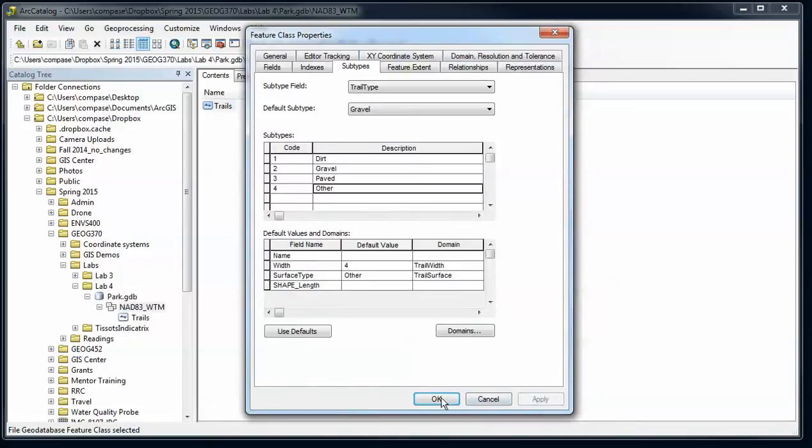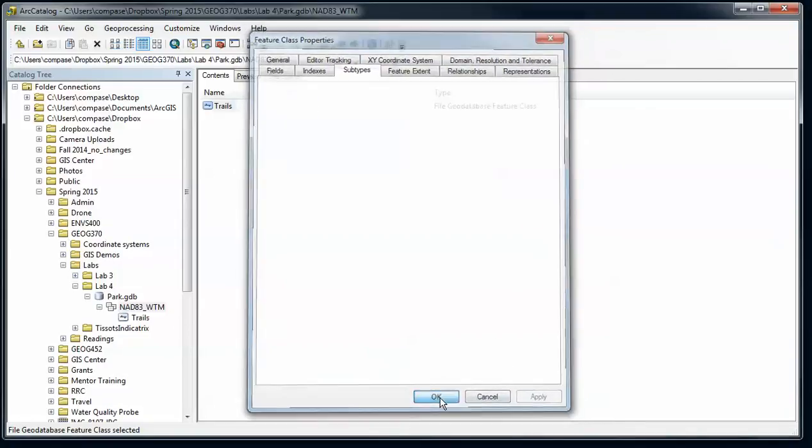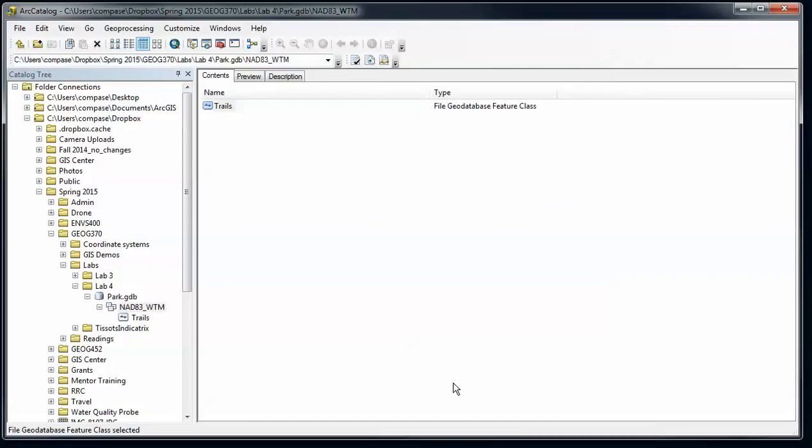Apply, make sure I don't have any errors, and say OK. All right, we'll pause there. So now we have everything set up for this blank feature class, and next I'll show you how to do some editing with that. Thanks.